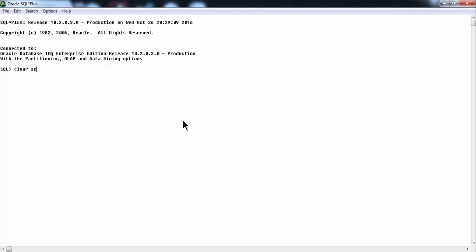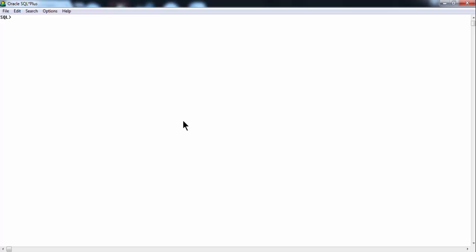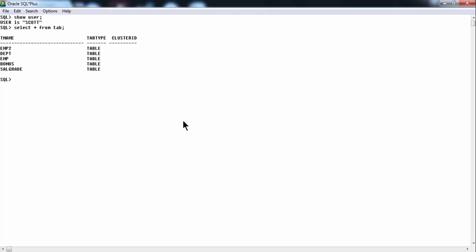Let me type this command here to clear the screen. Now let us look into the tables — let us see what tables are available in our user. Before that, let us use the command 'show user'. This gives us the current user, which is Scott. Since we have logged in as the Scott user, let us look at the various tables available under this Scott user by running 'select * from tab'.